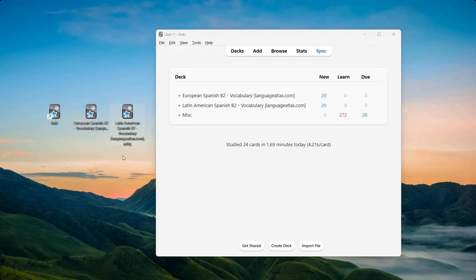Hello everyone, this is Sam from Language Atlas, and in this video I'd like to show you the Spanish B2 Vocabulary Anki Deck.